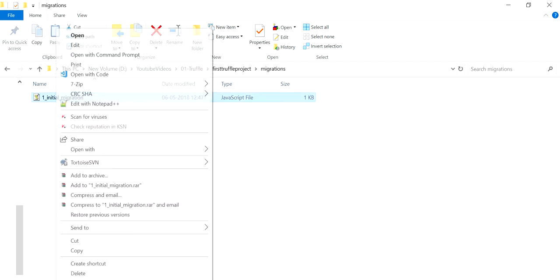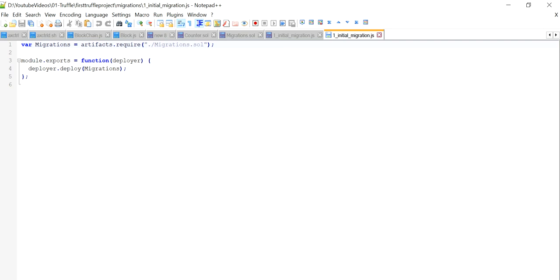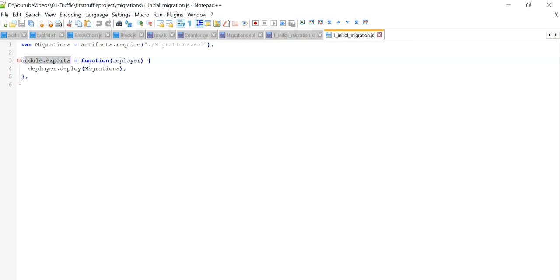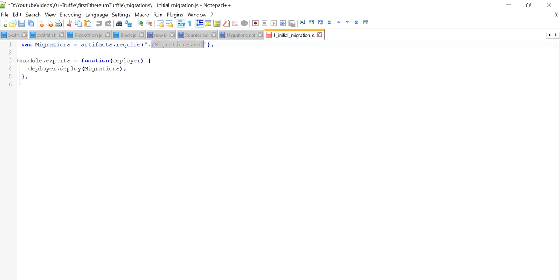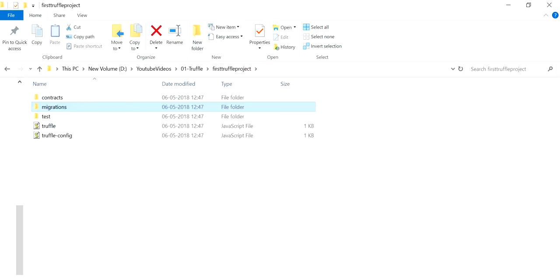Then there is the `migrations` folder containing migration scripts. You can see the correlation between the contracts folder and this script — it uses `artifacts.require` to import the Solidity contract name, similar to how you import a module in JavaScript or a dependency in Java. The function is then exported using `module.exports` to expose its functionality. It uses a `deploy` method — I'll be explaining what this means in upcoming videos, along with how `migration.sol` is used for deployment.